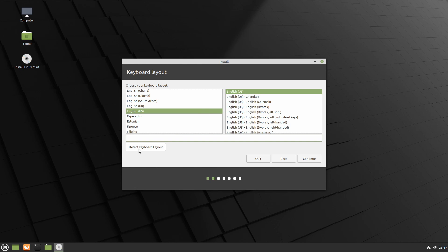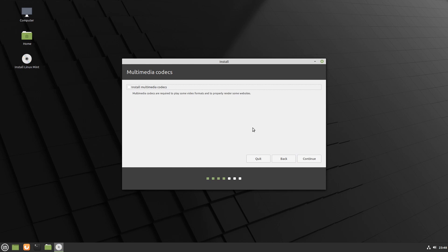You can also select the detect keyboard layout, which will automatically try detecting your keyboard. Next, we'll hit continue once we have a keyboard selected.